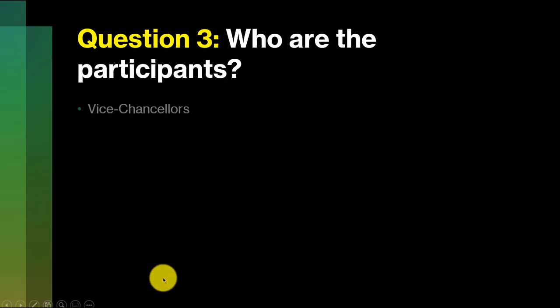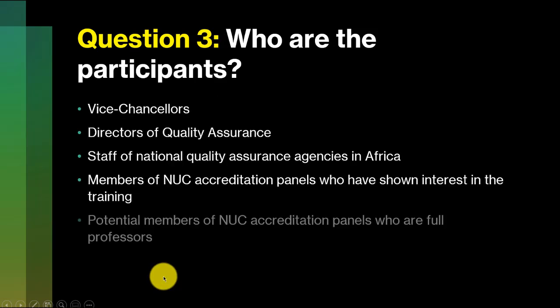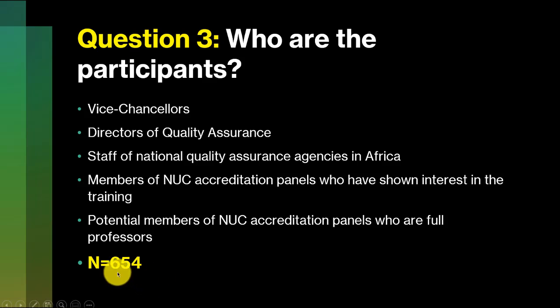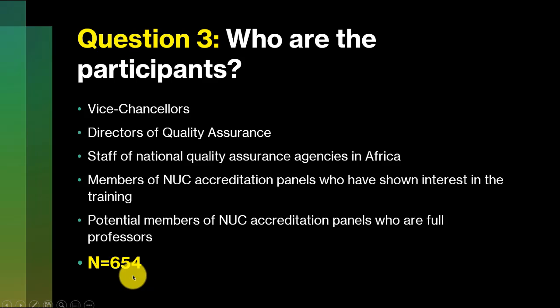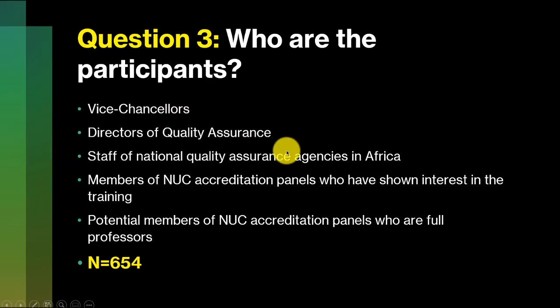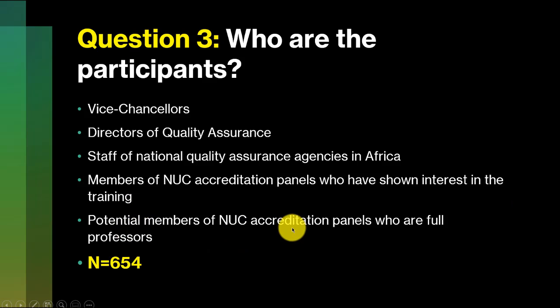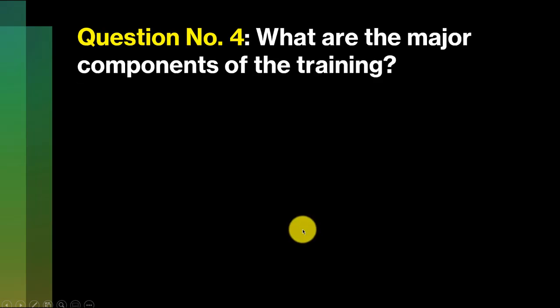Question number three, who are the participants? There are about 654 so far. We're hoping that by the time it starts on the 30th, we'll have about 700. We have Vice Chancellors, Directors of Quality Assurance, Staff of National Quality Assurance Agency from all over Africa, members of NUC Accreditation Panels who have shown interest in the training, and potential members of NUC Accreditation Panels who are full professors.